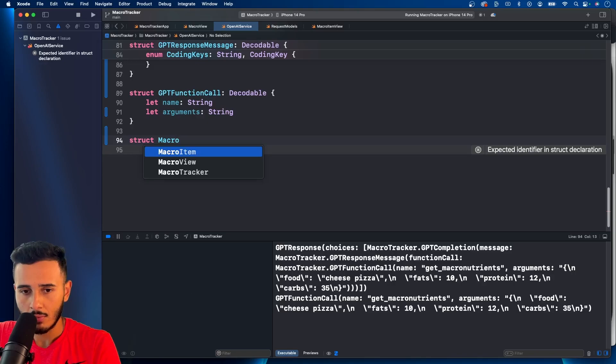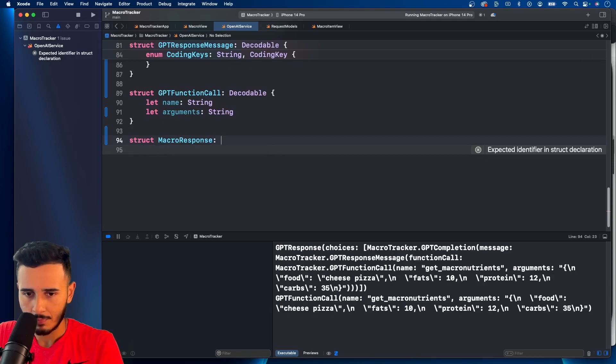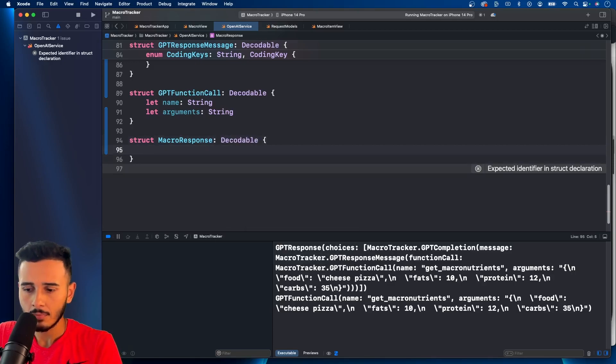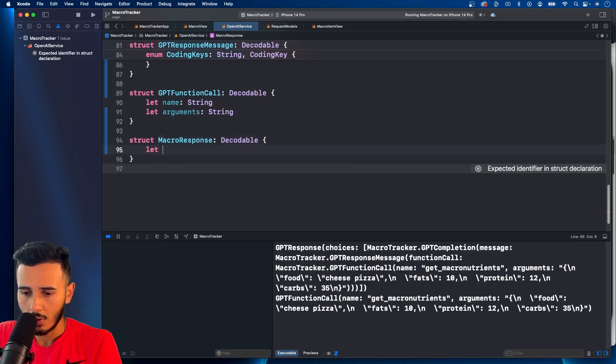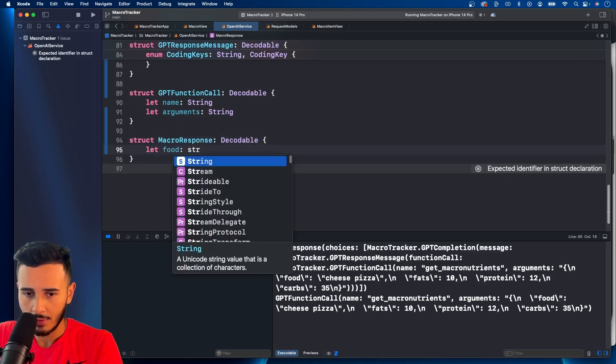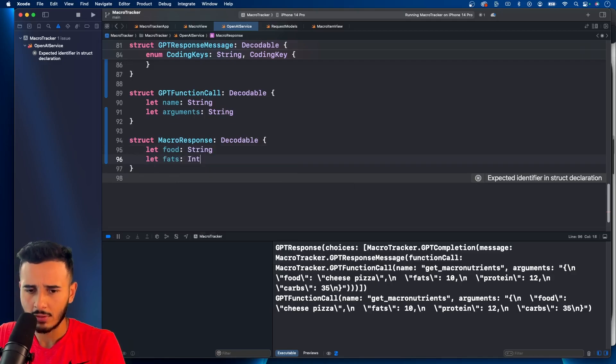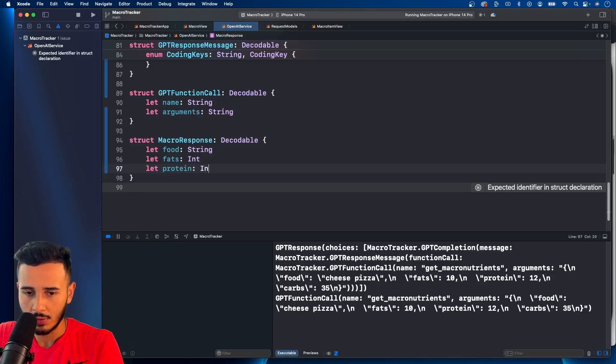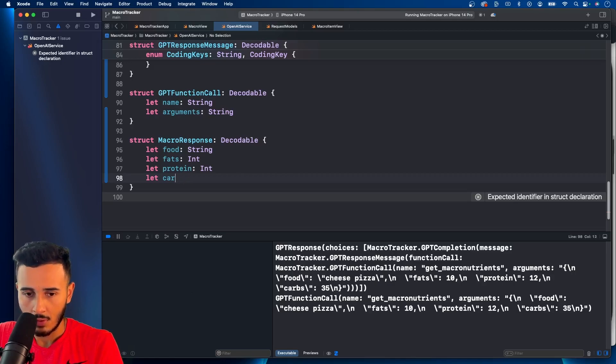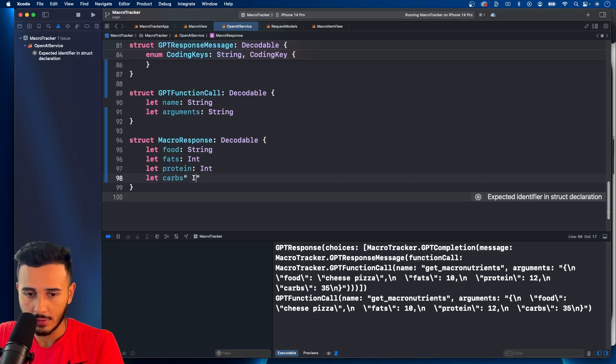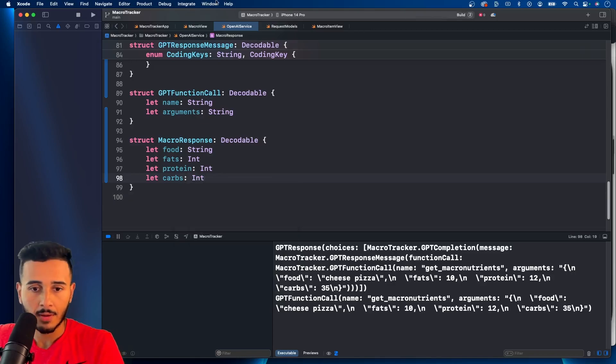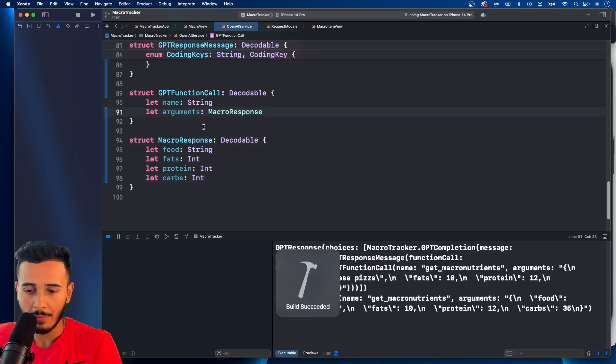Macro. Let's call this macro response. Make this decodable. And in here, we need a food, which is of type string. And we have fats, which is an int. We have protein, which is an int. And we have carbs, which is an int. Let's hit command B. Paste that under string. And let's see what happens.